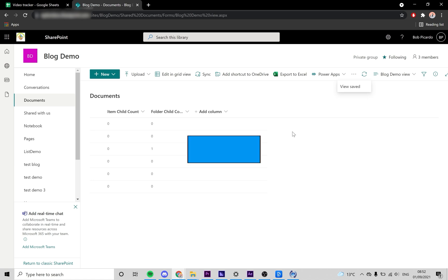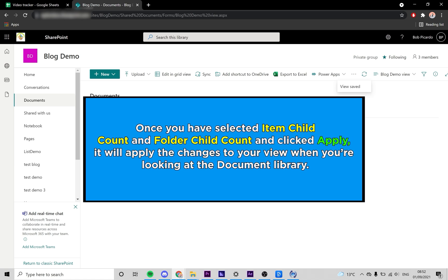Once you have selected Item Child Count and Folder Child Count and clicked Apply, it will apply the changes to your view when you are looking at the document library.